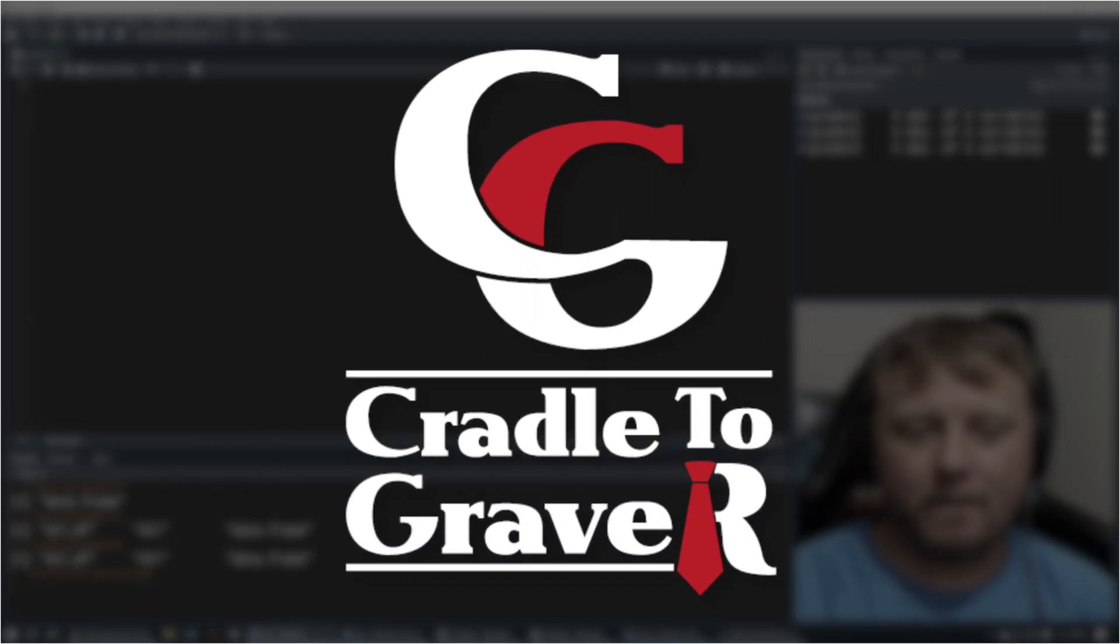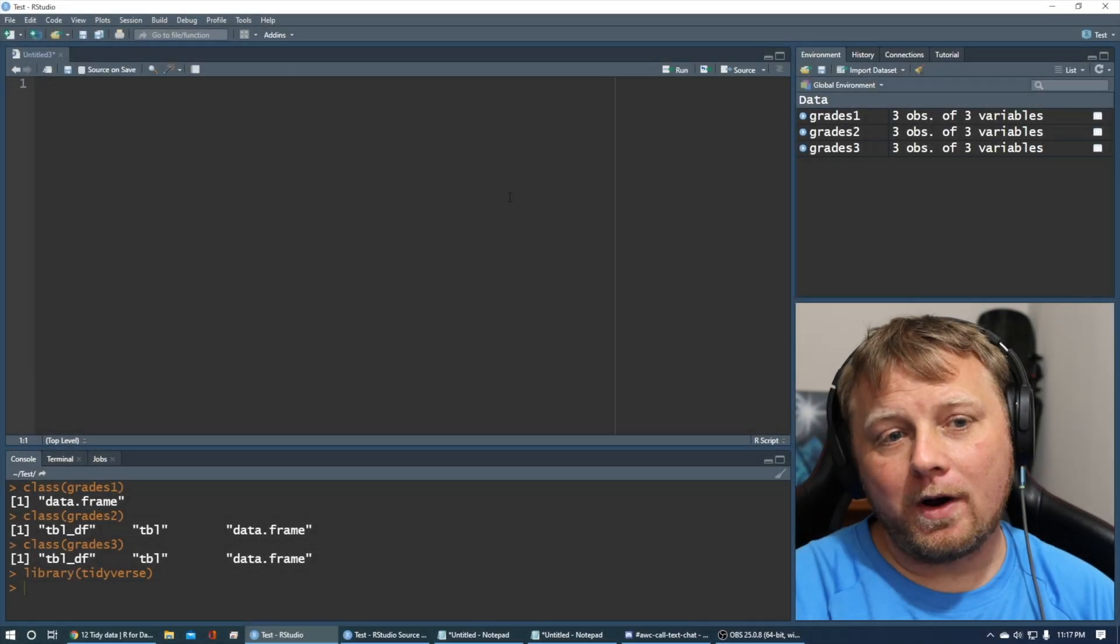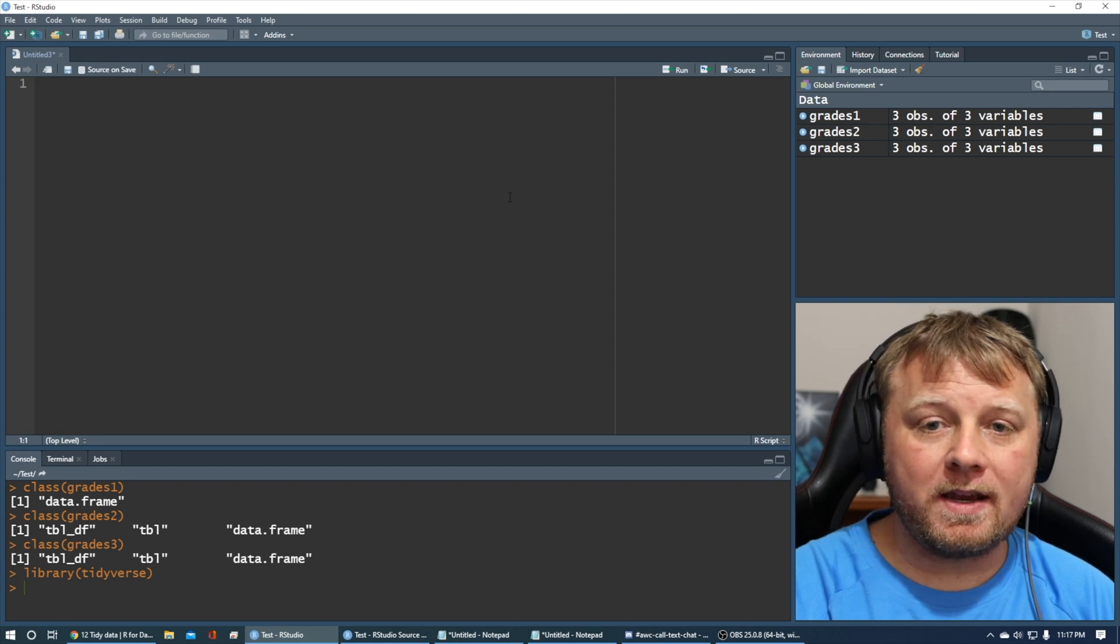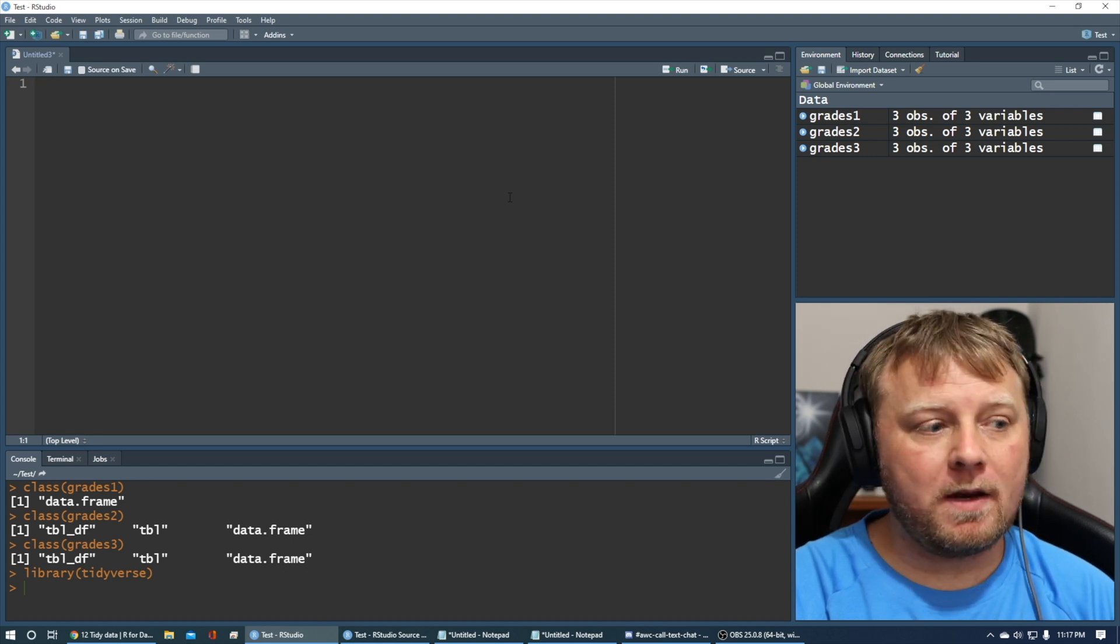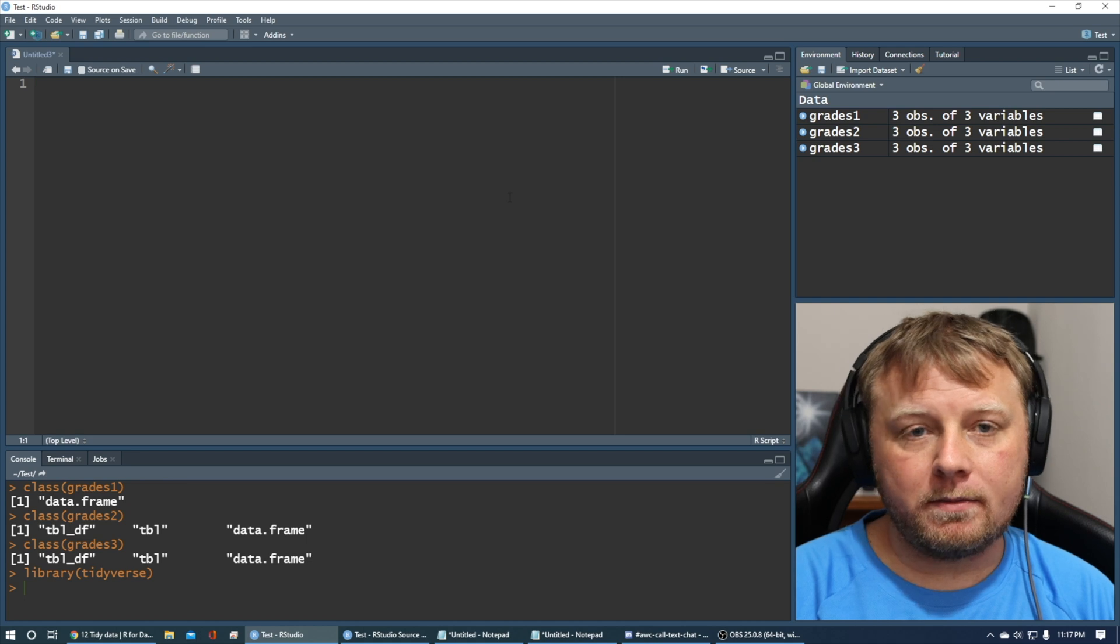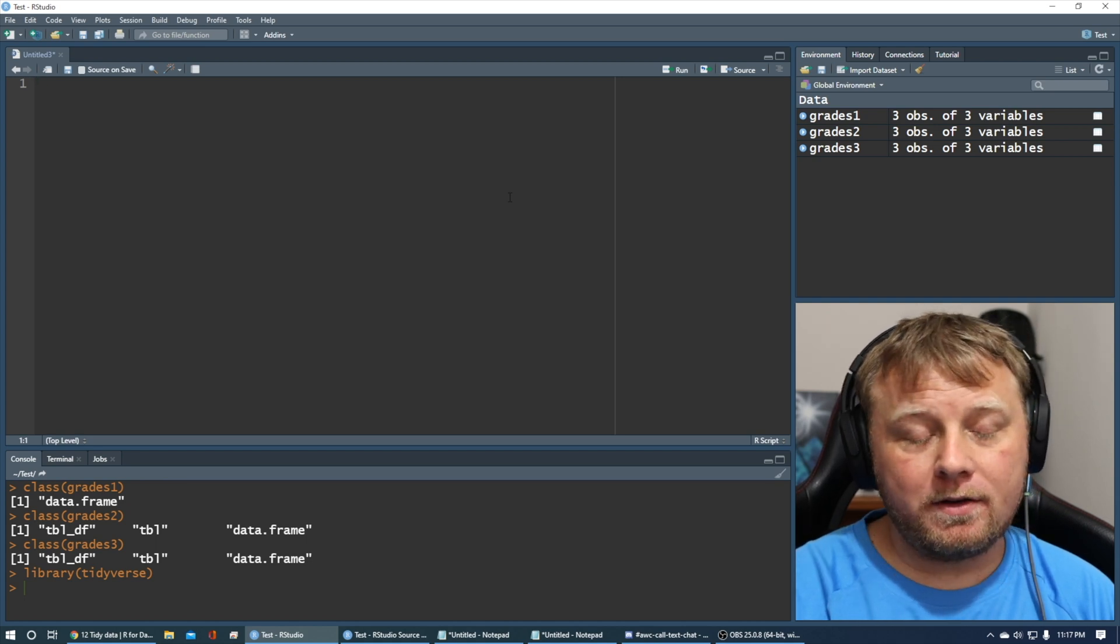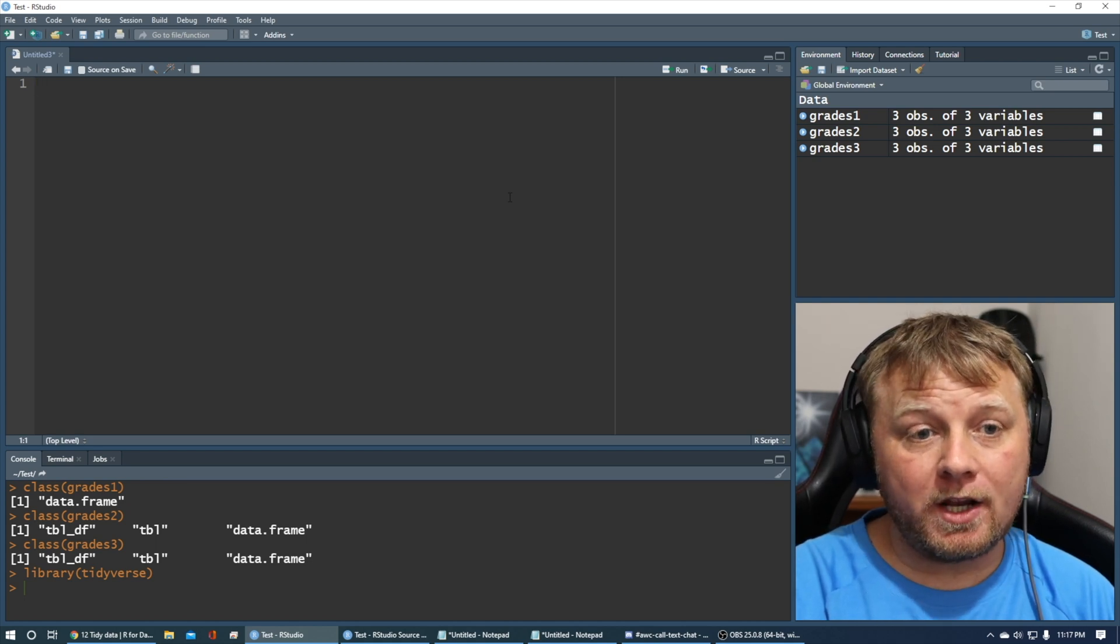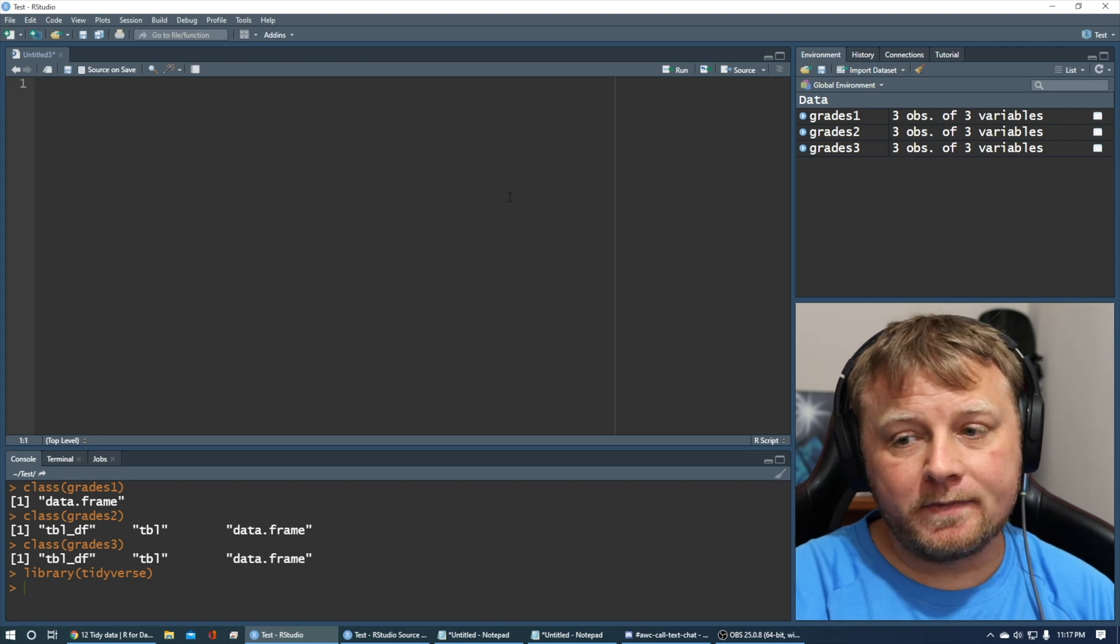Hey, welcome back to Creative to Grave R. My name is Mark Gingrass. Today, we're going to talk about how to separate things like first and last name that might be in one column, we'll separate it out to be into two columns. And we're going to do this using the tidy methods. So we're going to use the tidyverse.